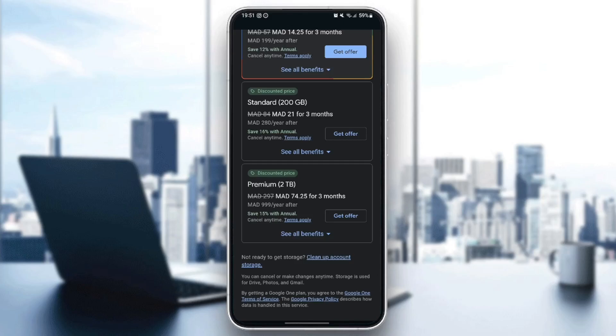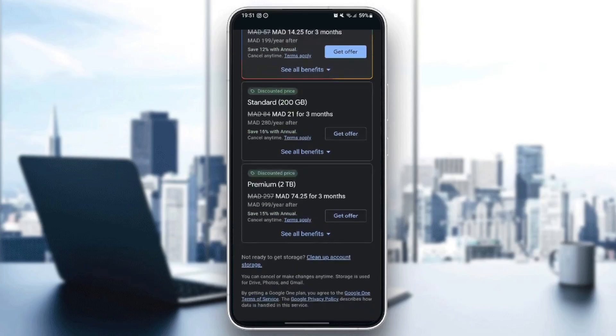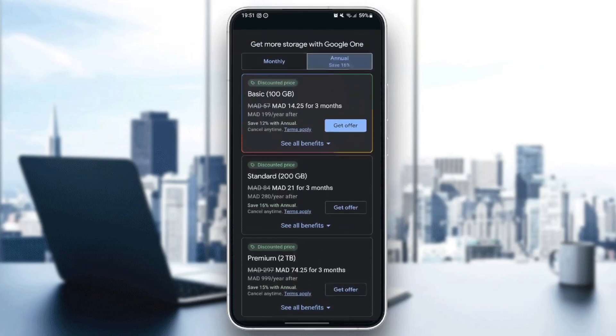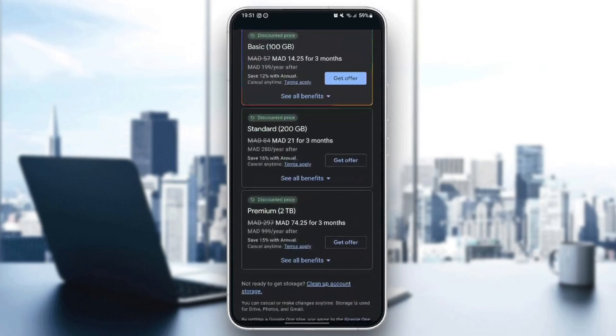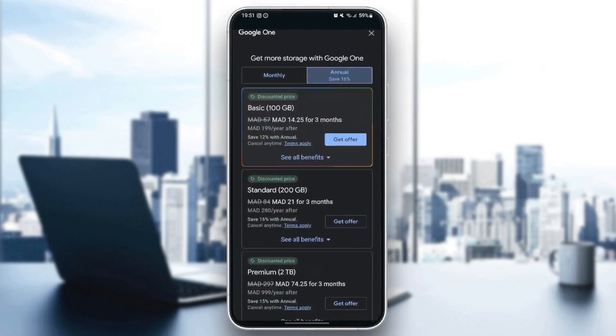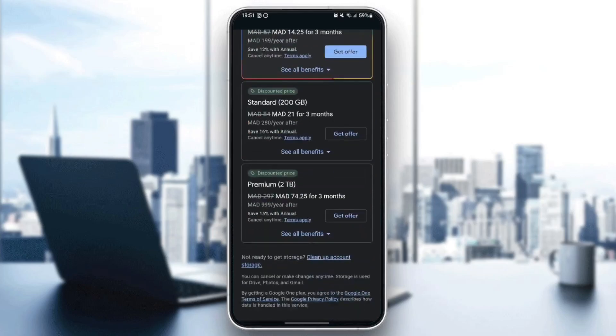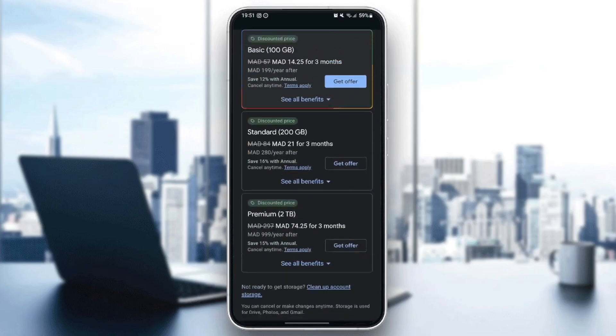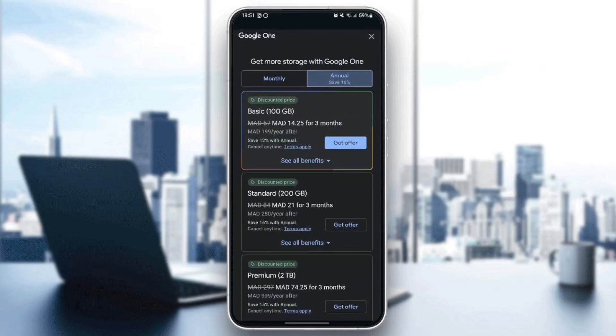Basically, if you already have, for example, the Premium offer, you can cancel it from here. Then you will have the Standard plan. Or if you want to downgrade to another plan, just go to this page again and you can choose any plan that you want. For example, you can downgrade from Premium to Standard or from Premium to Basic from this page.